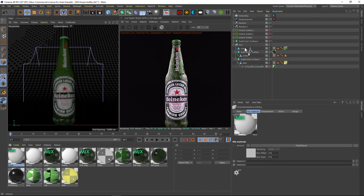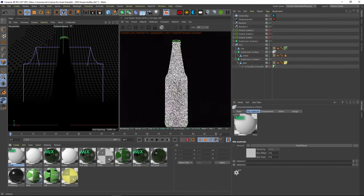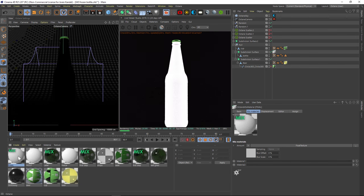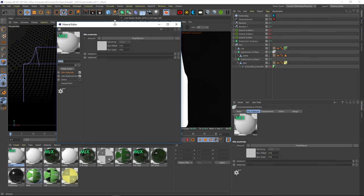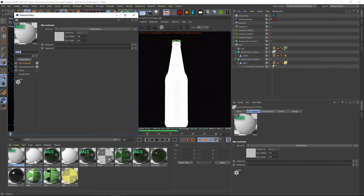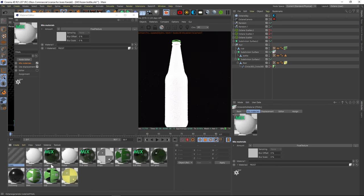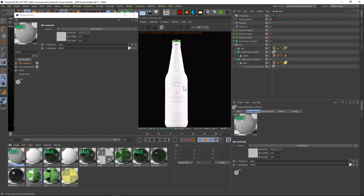And we'll drag that onto our bottle here. Alright, we'll open up that mix material. And we want to drag our frost channel into one of the slots. And then our label onto the top slot here.